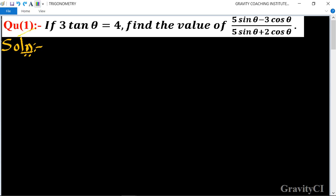Trigonometric question number one: if 3 tan θ = 4, find the value of (5 sin θ - 3 cos θ) upon (5 sin θ + 2 cos θ). Given: 3 tan θ = 4.